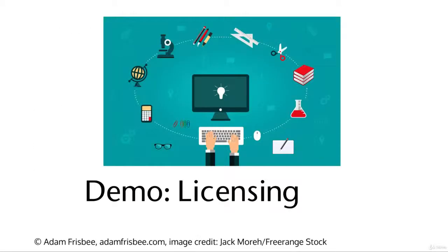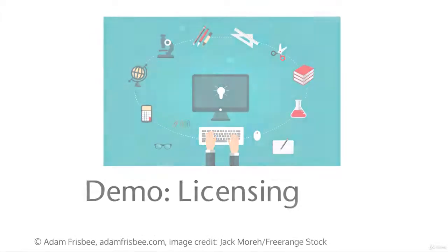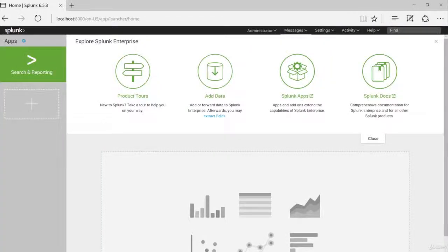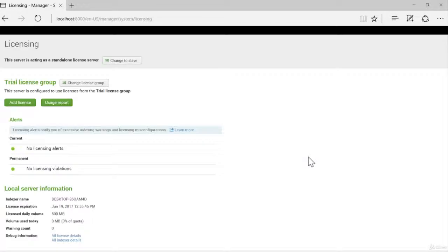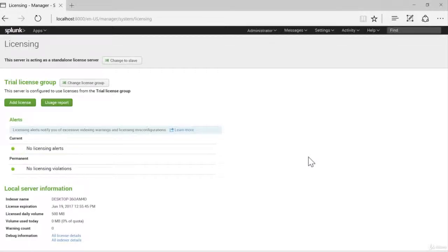Let's take a look at some of the licensing options in our Splunk search head. To access the licensing portion, we go to Settings, and then Licensing. And it will take us to the License Manager Welcome page.